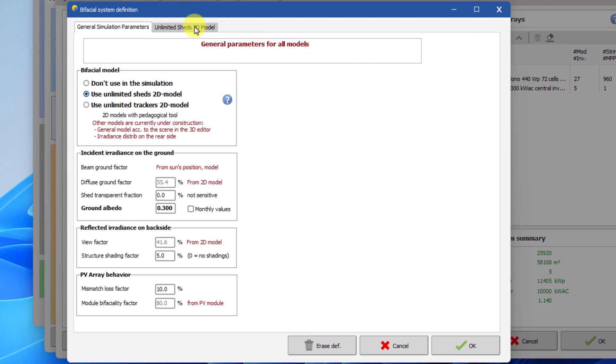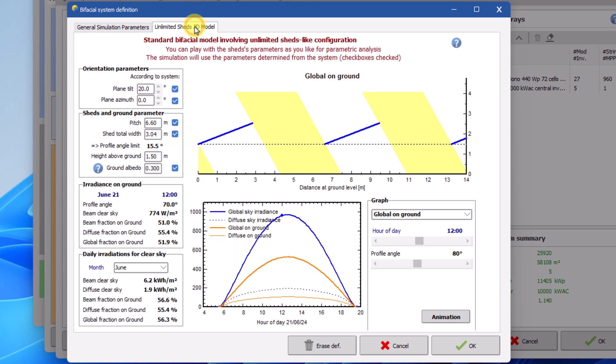Before going through the parameters that can be defined in this tab we will have to look at the tab that shows the geometrical properties of the bifacial 2D model. You can see that the parameters that were defined in the unlimited GEDS model in the orientation window have been imported automatically. You may change these orientation parameters here, but this will not affect the simulation.